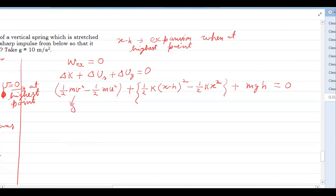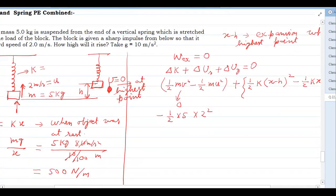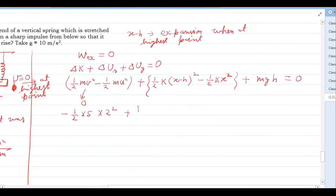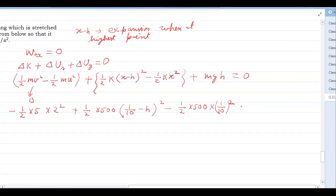Since V = 0 at the highest point, we write: −½mu² + [½k(x−h)² − ½kx²] + mgh = 0. Substituting values: m = 5 kg, u = 2 m/s, k = 500 N/m, x = 10 cm = 0.1 m. So: −½(5)(4) + ½(500)(0.1 − h)² − ½(500)(0.1)² + 5(10)h = 0.